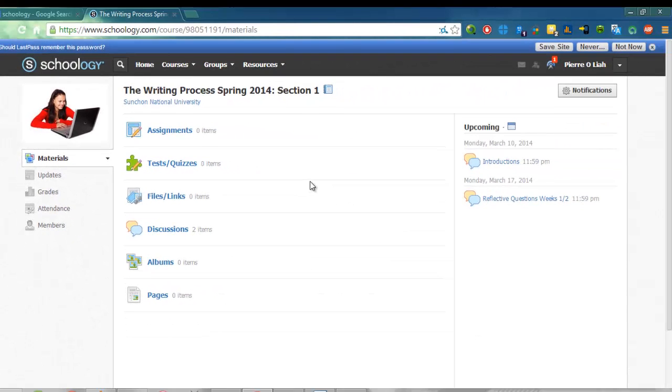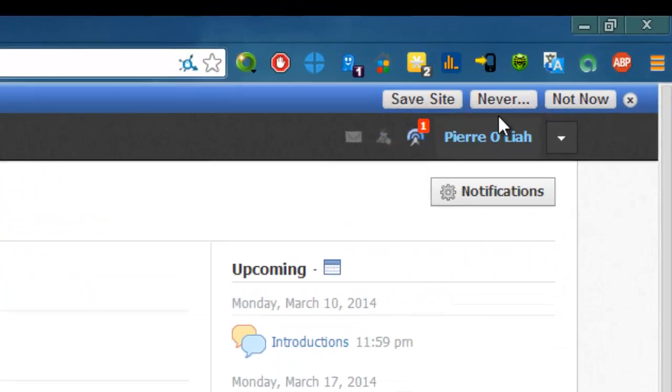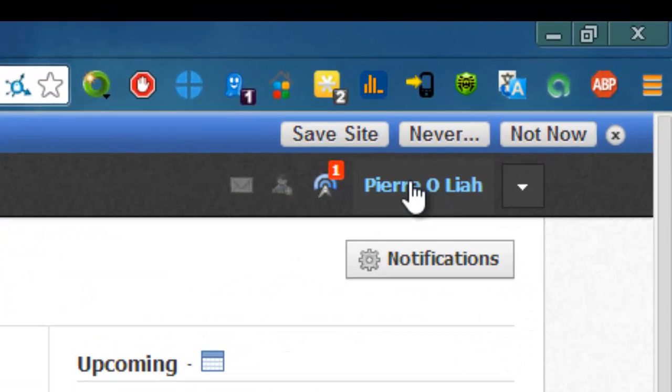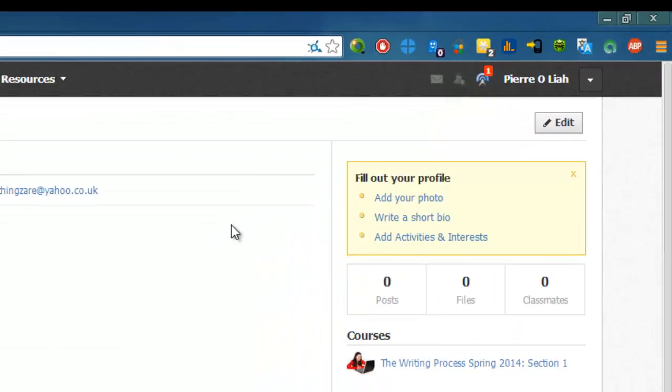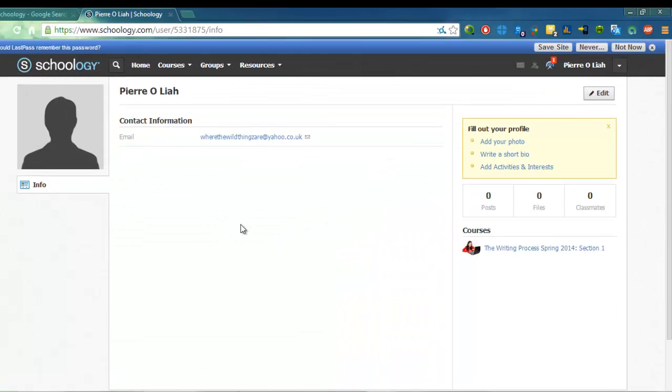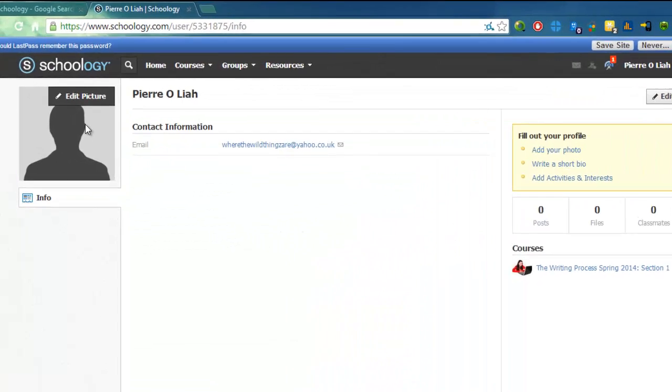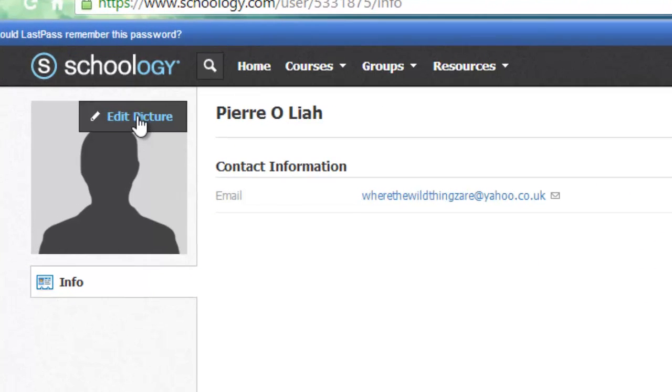The first thing I'd like you to do is to upload a photograph of yourself. So to do that, you can click on your name here, and this will take you to your profile, and then I'd like you to upload a picture.